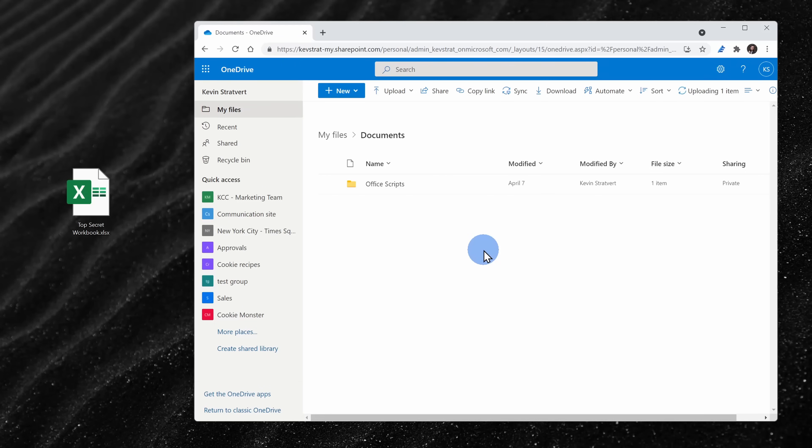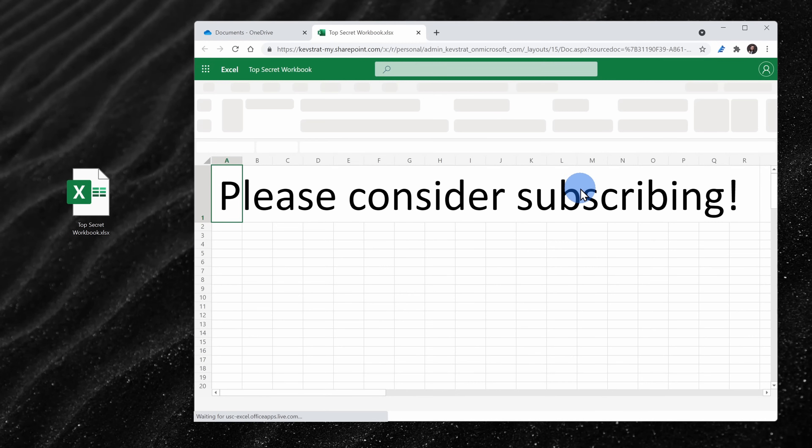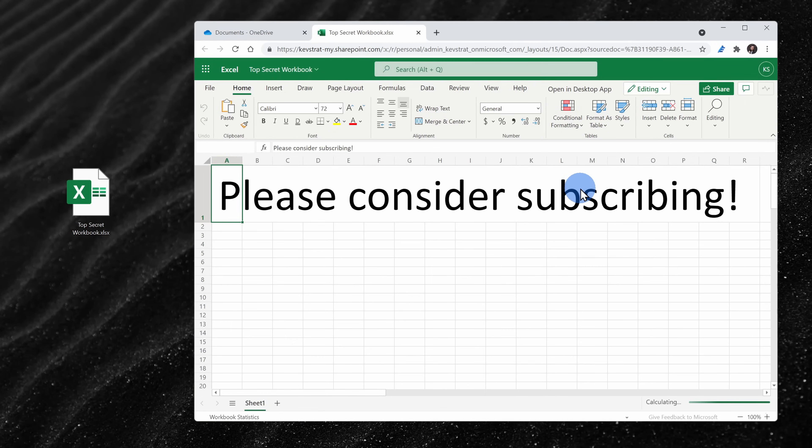As an alternative, you can also upload that file into OneDrive, then simply click on that and that'll also open it in Excel on the web.